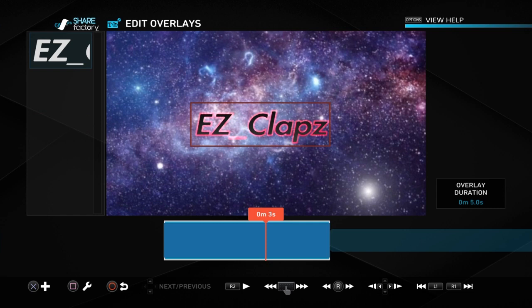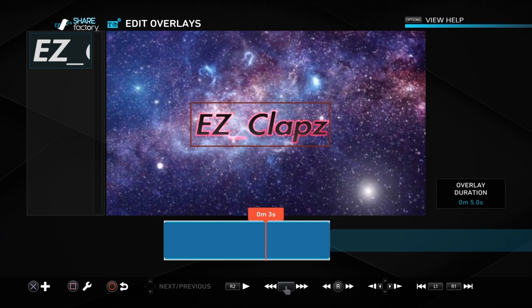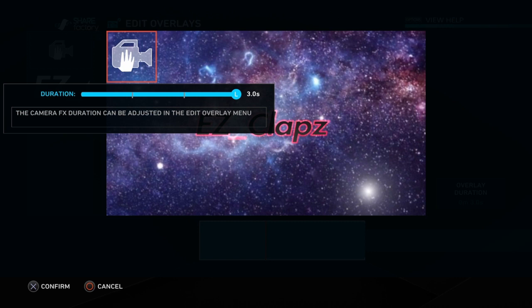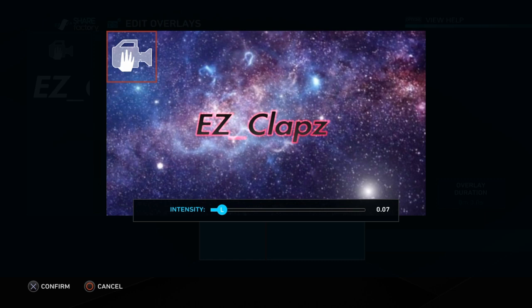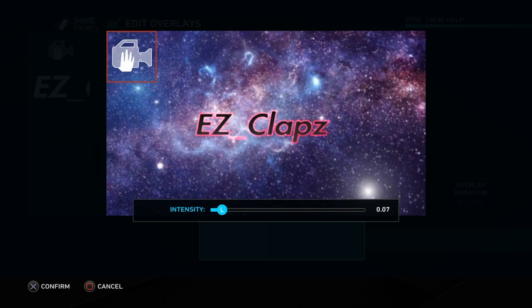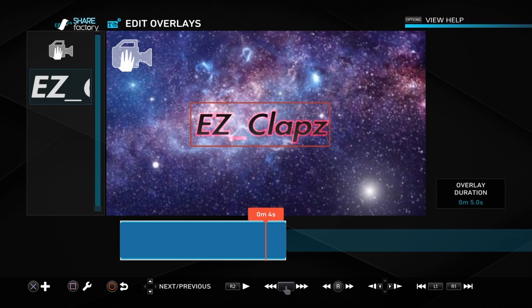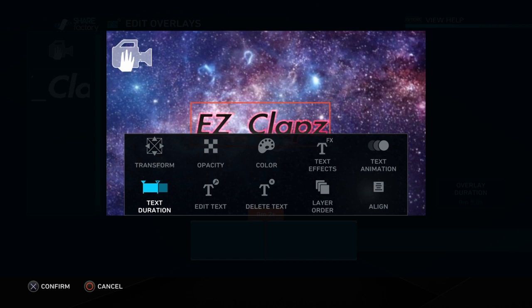Now we're gonna add overlays. Each one of these, you just wanna go to X, Add Overlay, and go to Camera Effects, and use Drift. Have your duration all the way up and your camera settings as low as possible — like 10 to 15, it's up to you. I do use 10 in my opinion. Have your duration all the way up. Let me make it move right over there.